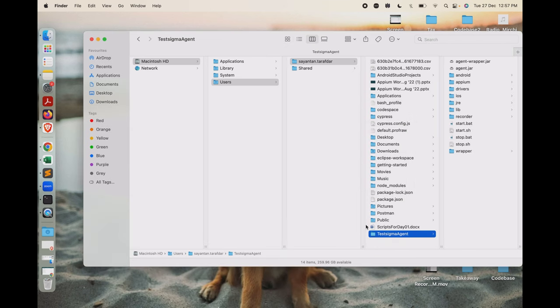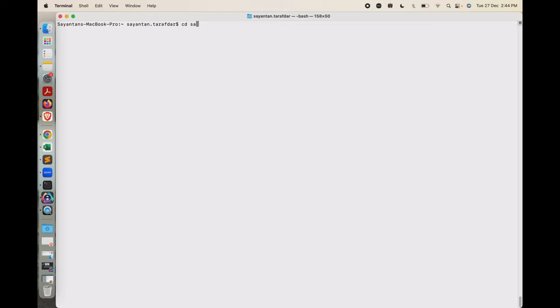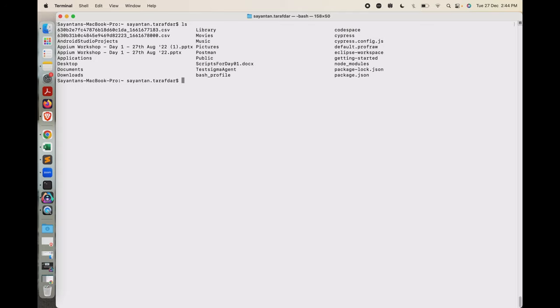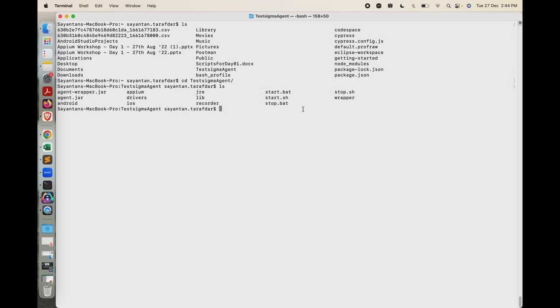The next step is to navigate to that folder from the terminal. Open the terminal and use the CD command to traverse to the exact folder location of the Testsigma Agent. Our Testsigma Agent is present under the username of the user, and inside that is the Testsigma Agent folder. Traverse to that path.